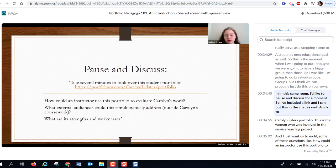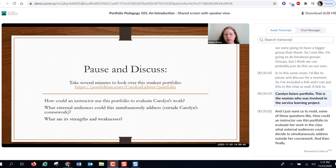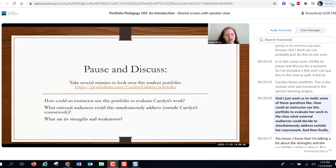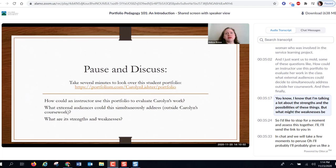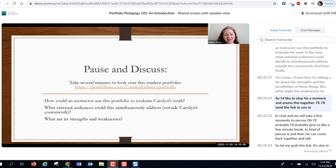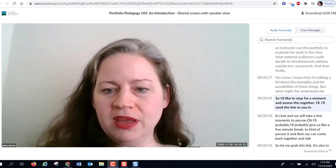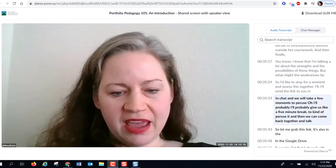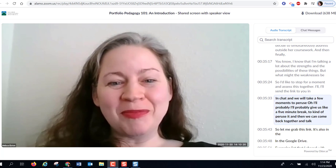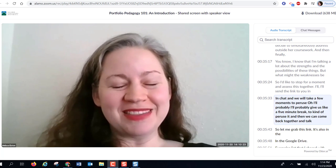I'd like to pause and discuss. I've included a link to Carolyn Lidster's portfolio — the woman involved in the service learning project. I want us to mull some questions: How could an instructor use this portfolio to evaluate her work in class? What external audiences could it simultaneously address outside her coursework? And what might the weaknesses be? I'll send the link in chat and we'll take about five minutes to peruse, then come back and talk.